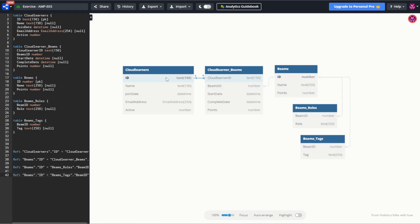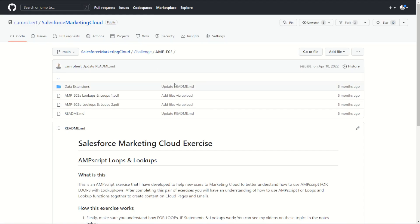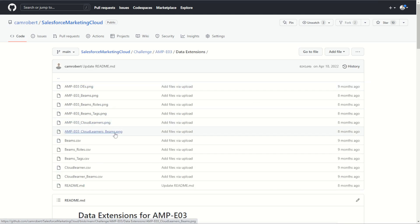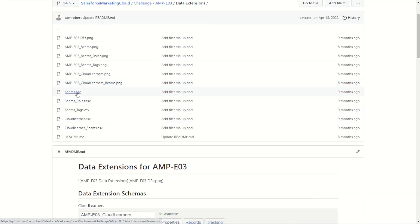Now this data relationship set was first used in my Amscript 03 exercises, my lookups and loops. I'll put a link to this exercise and the video that I used for it in the description below so you can check them out for yourself. In this link though we're going to navigate to the data extensions folder and have a look at our CSV files.